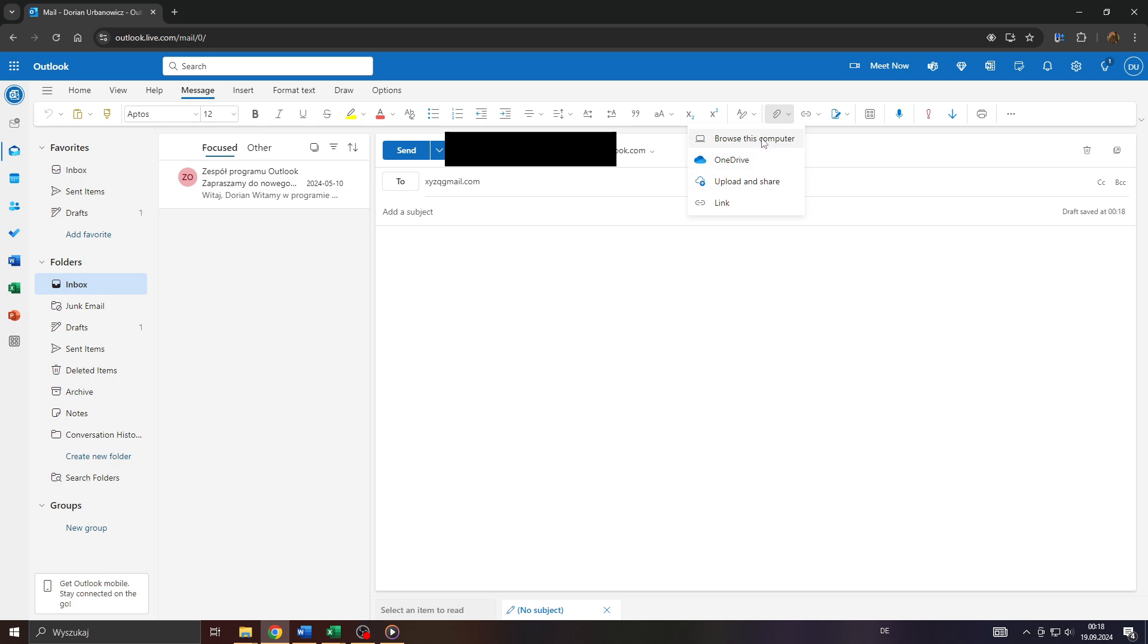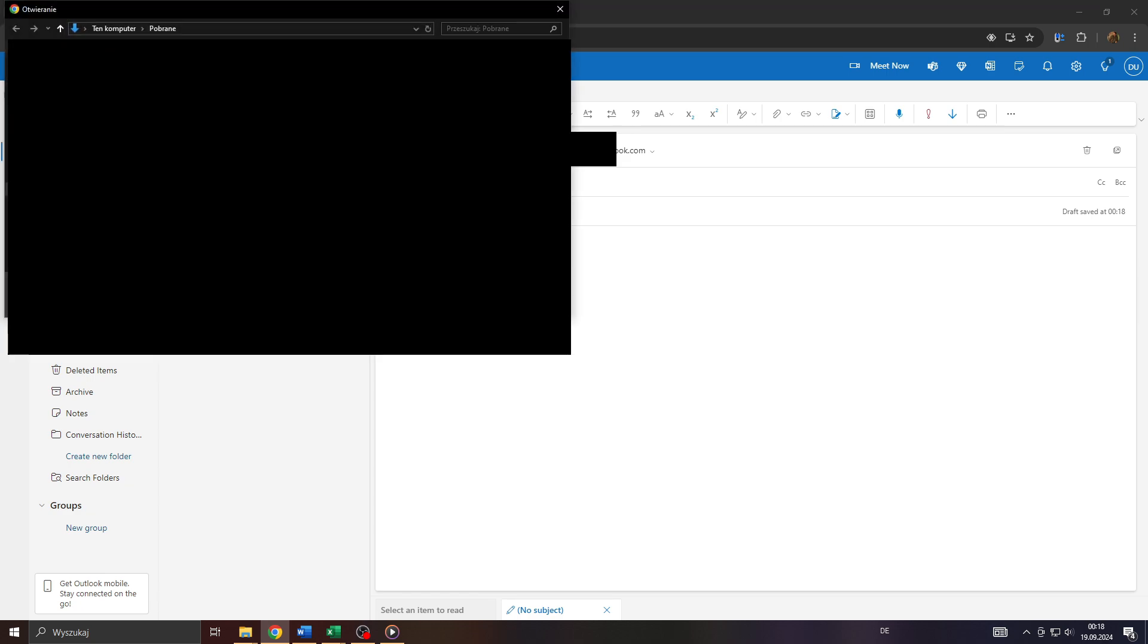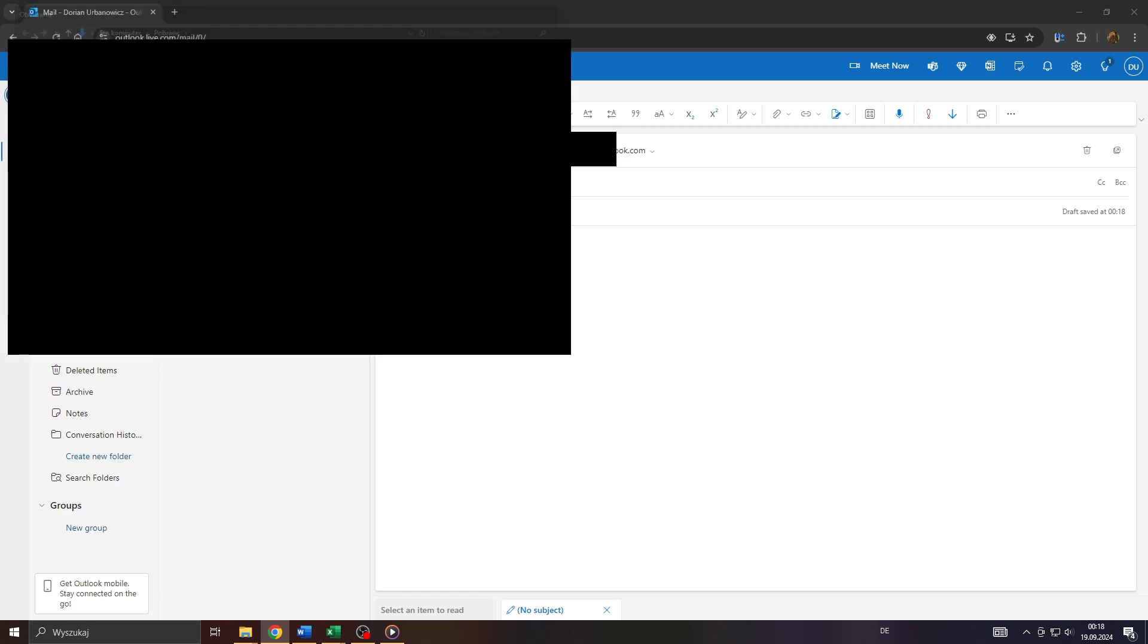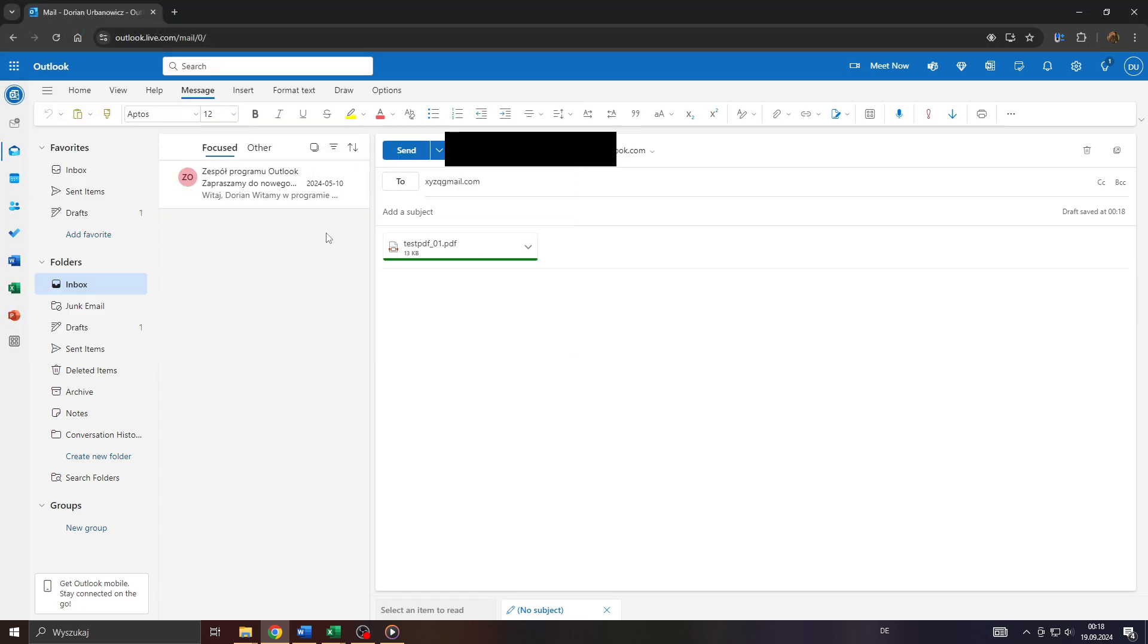So I'm going to upload it from my computer. Let me locate it on my computer really quickly. There you go. As you can see, that PDF has been uploaded and attached to my email.